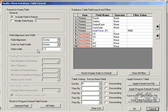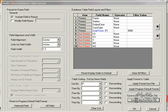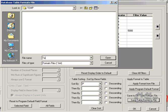Once we have set the table up in the format we desire, we may save the formatting changes to a file so that we may reuse this format style on future tables. Name the format style Table Format for future reference.